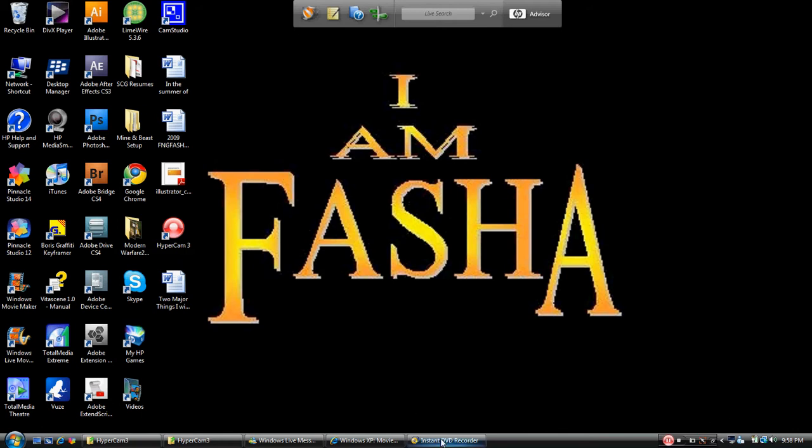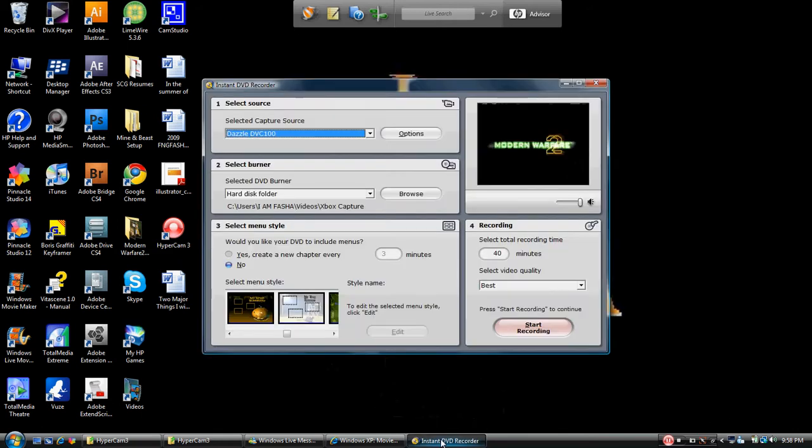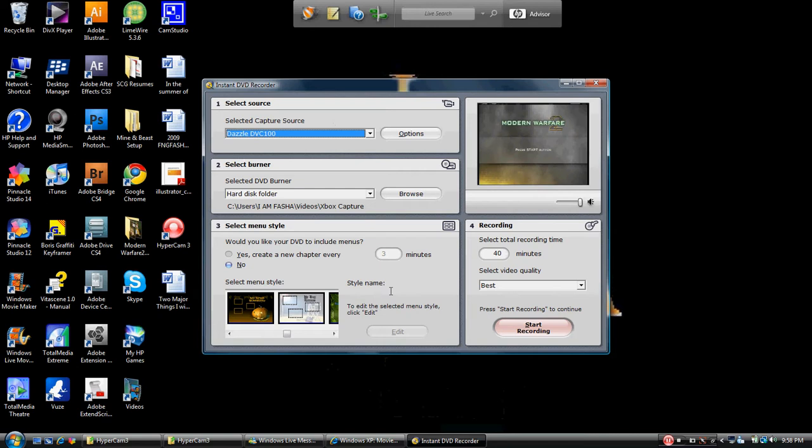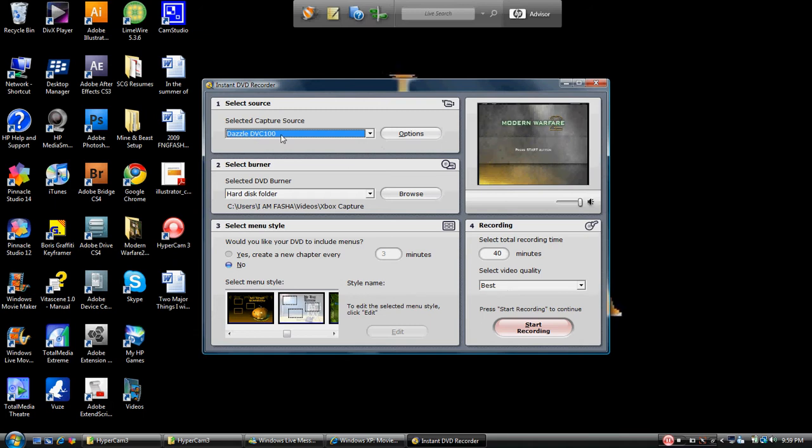So the first thing we want to talk about is the Instant DVD Recorder CD that came standard with your Dazzle. As you notice, I open mine up here - sections one, two, three, and four. Understand that if you have this thing operating correctly, it should say Dazzle right here. If not, you need to look at your hardware.